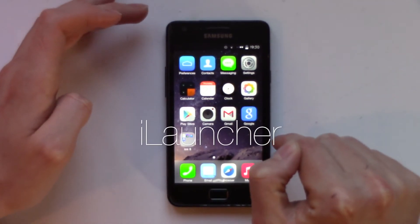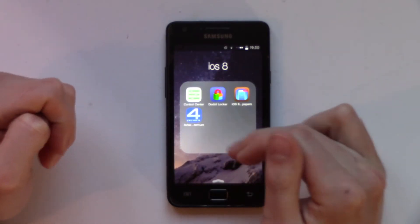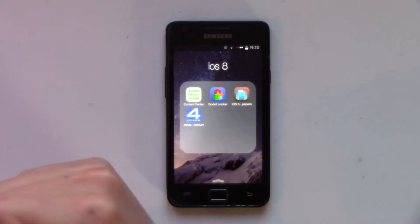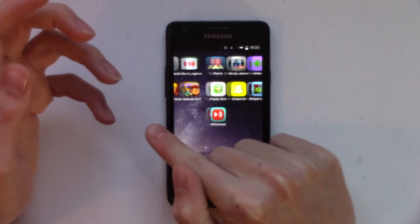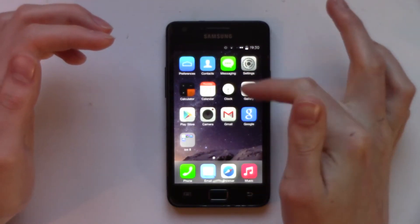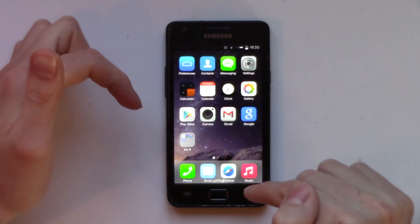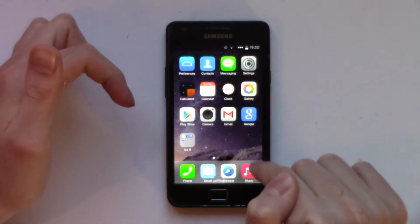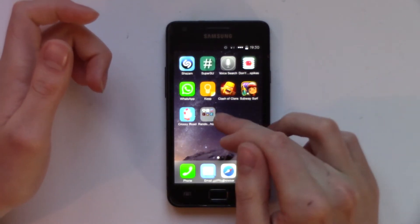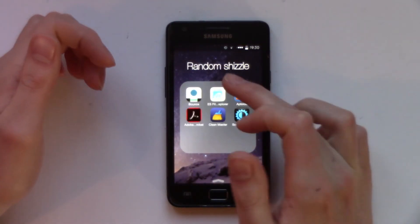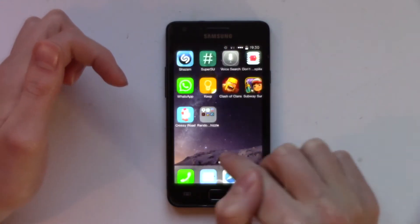I'm currently using iLauncher. To get this you need another app called Foreshared Premium - I'll leave a link in the description. Basically what this does is it changes everything to look like iOS. You can see all of the icons are changed, and down here you've got all the different icons looking like iOS 8. The nice thing is it creates folders as well, so you can go into a folder, give it the same name, and add things in and move them around.